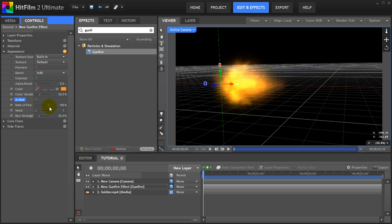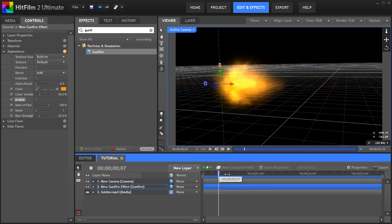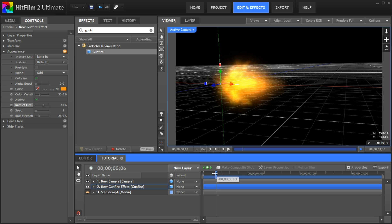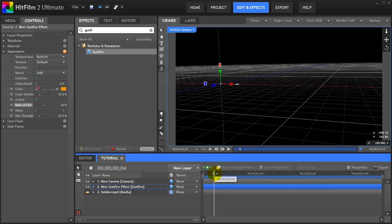Now HitFilm 2 also exposes something called rate of fire. To be honest I found this property not very useful. It specifies the percentage of frames for which the muzzle flash will be visible. Right now the muzzle flash is visible throughout the entire shot 100% of the time. If we lower the rate of fire you can see that the gunfire comes in and out, almost looking like repeat fire.